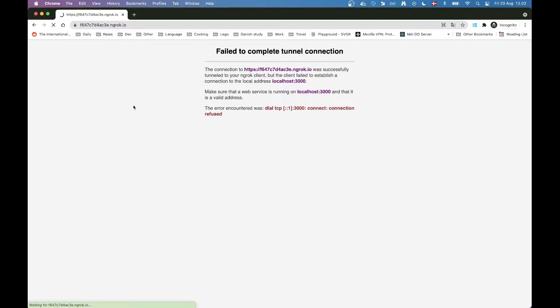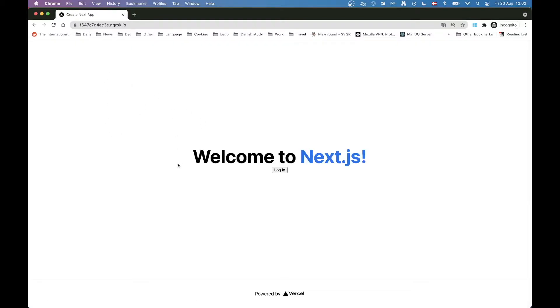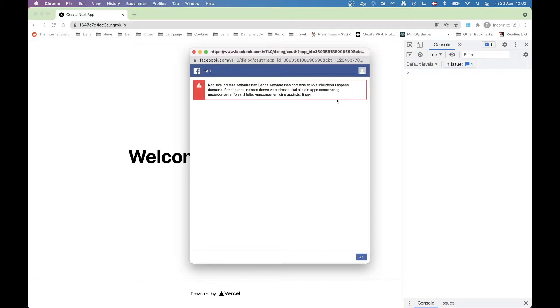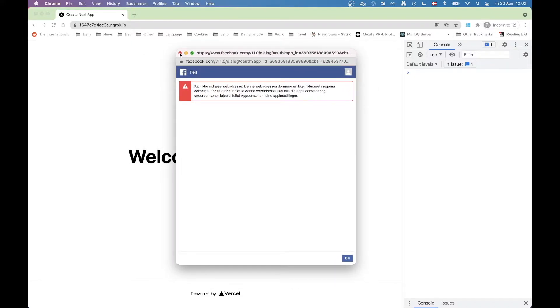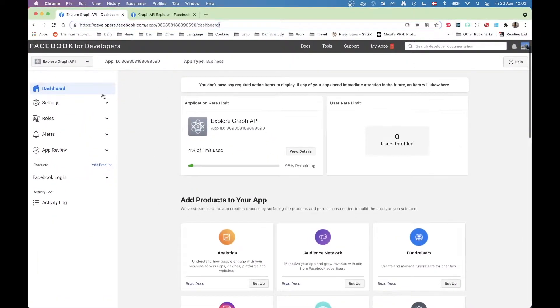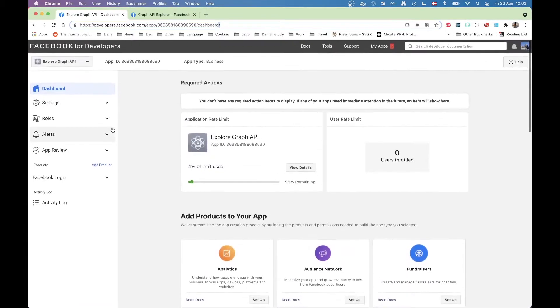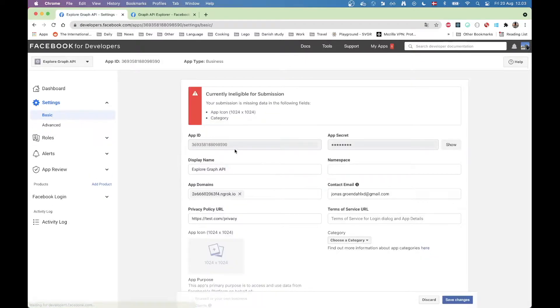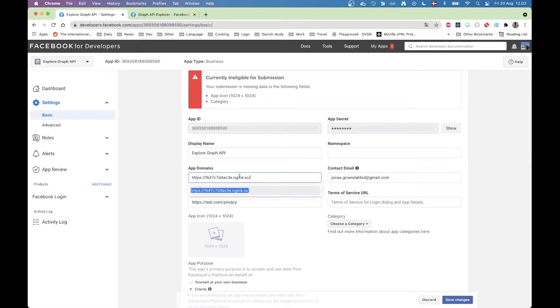I opened up this window on localhost because I don't want any cookies doing funny business. We're back from last time — we can press login, but we get an error because we're on a new ngrok domain. So we need to head back to our app in Facebook, go to settings, put in the new ngrok domain, and press save.